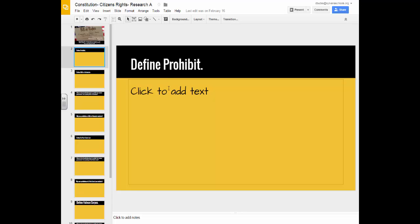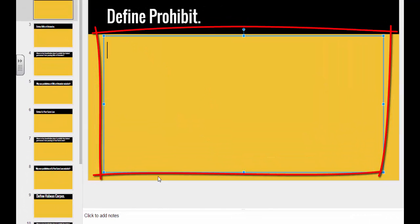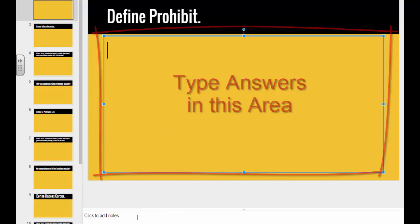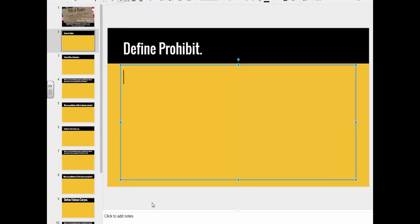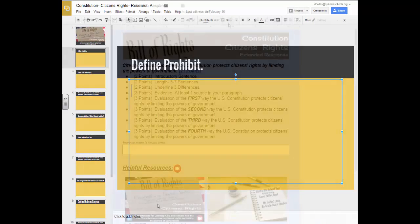So for something like 'define prohibit,' I would research this on the internet, visit at least three different websites, and type my answers in the research document. Then I would mark where I found these answers, either by creating a link or putting the links in the 'click to add notes' section. Let's go back to the extended response now.